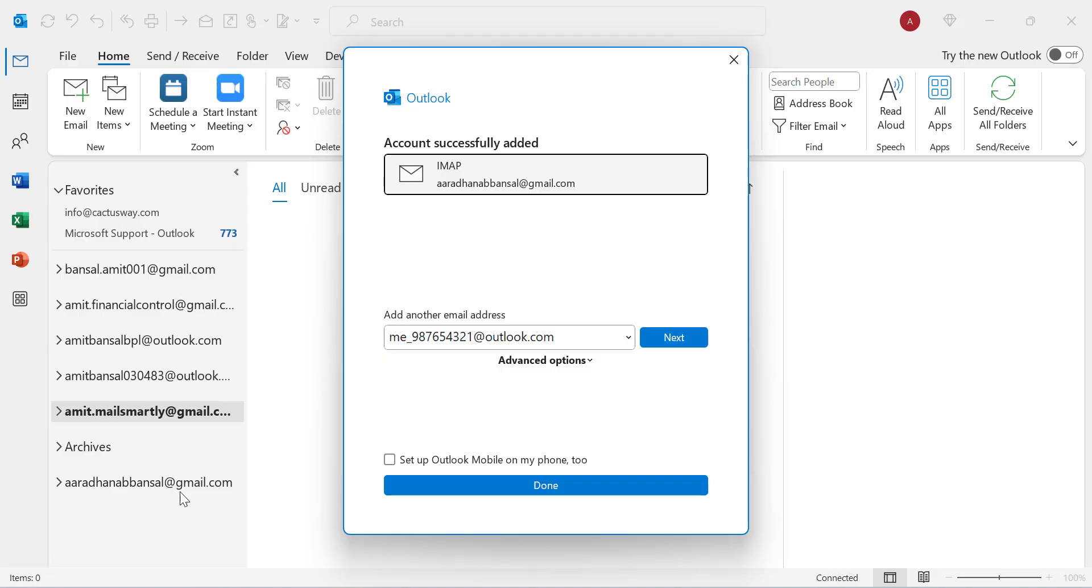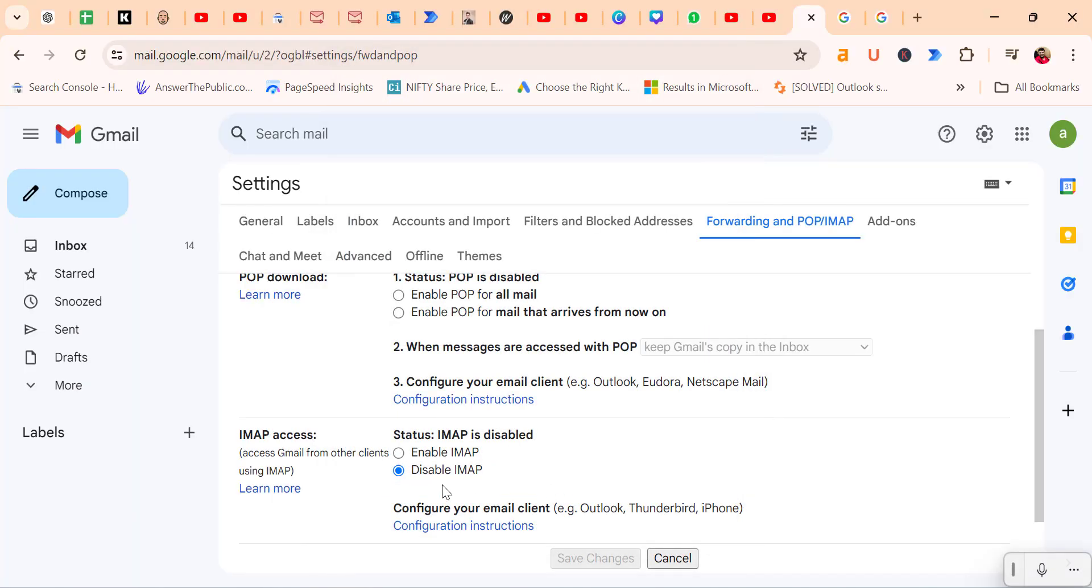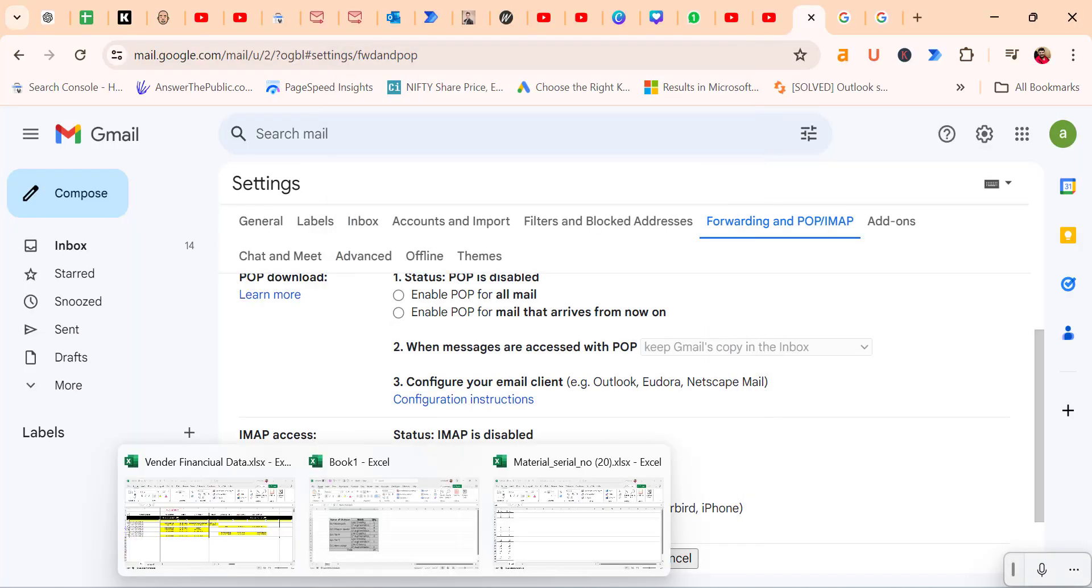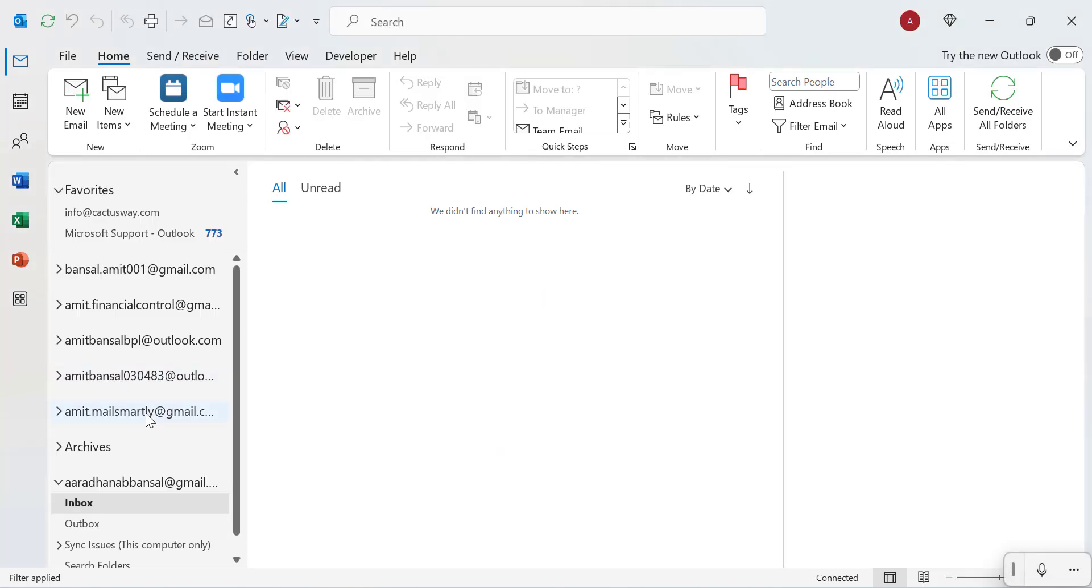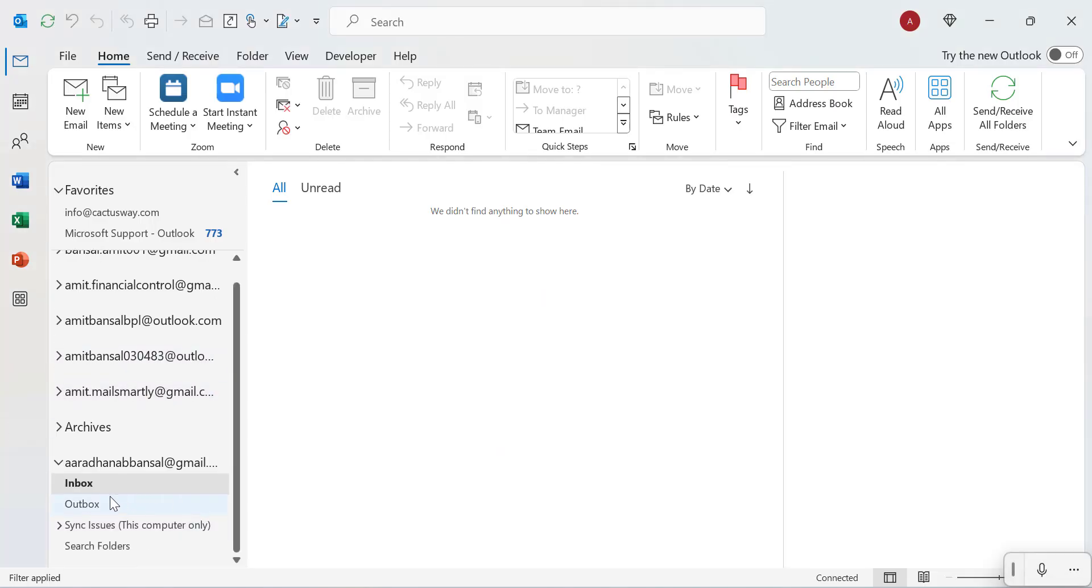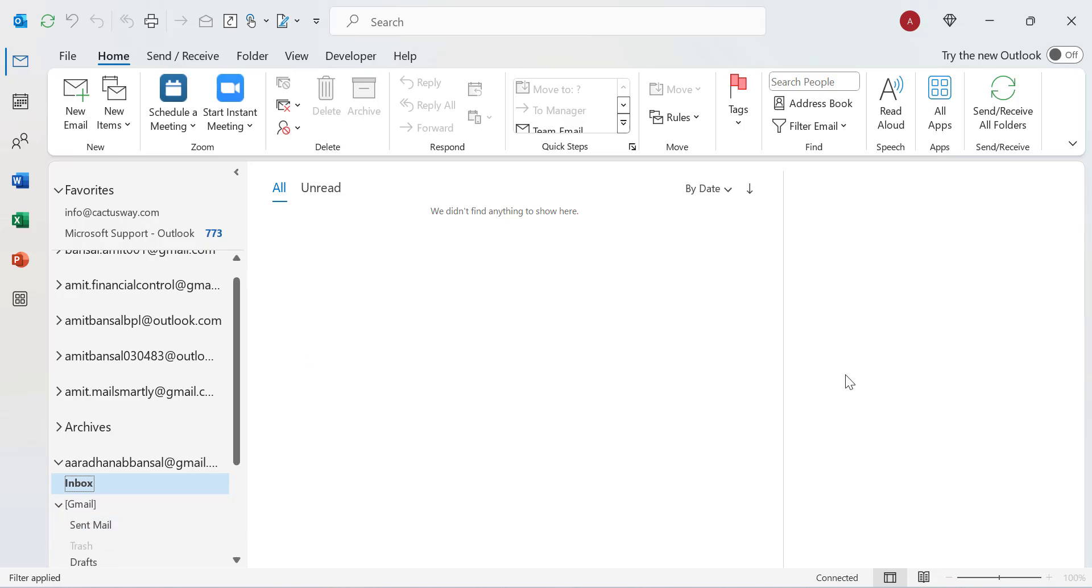Let's see. My Gmail account is added automatically without doing any backend settings. Simply hit Done. Go to the inbox, and you will see all your emails in a few seconds.